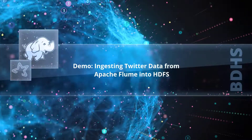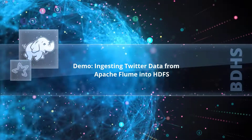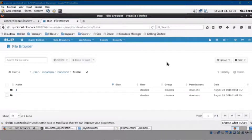Ingesting Twitter data from Apache Flume into HDFS. In this demo, you'll learn how to ingest Twitter data from Apache Flume into HDFS. Let's get started.